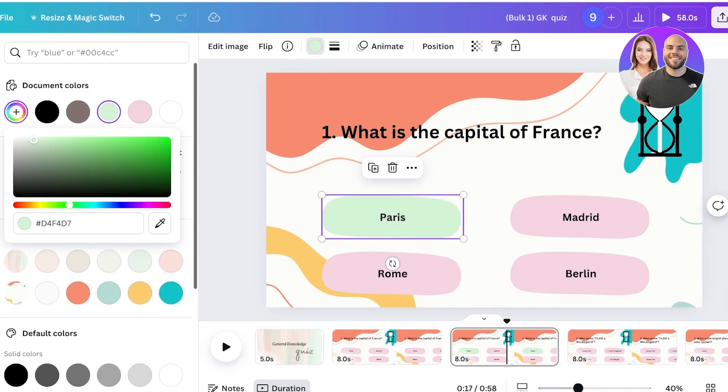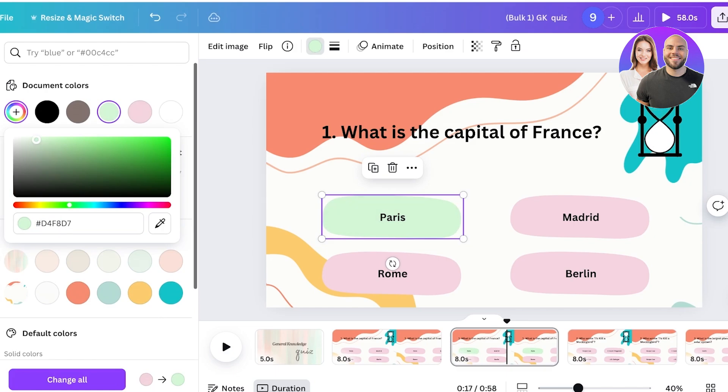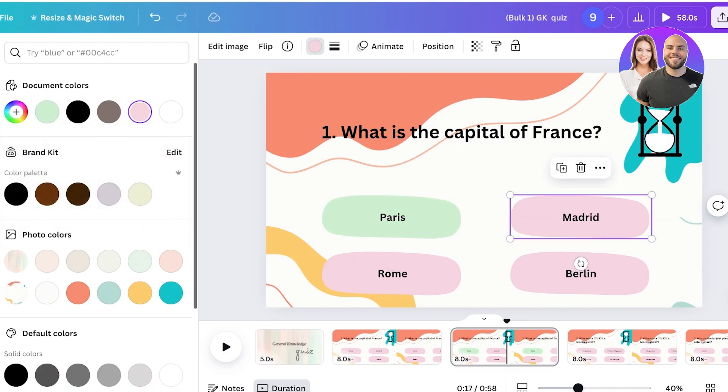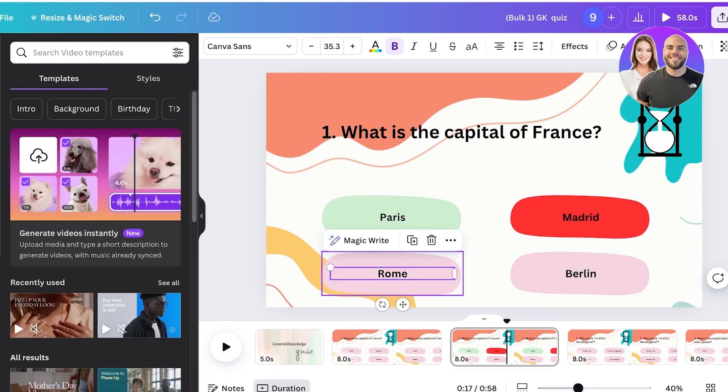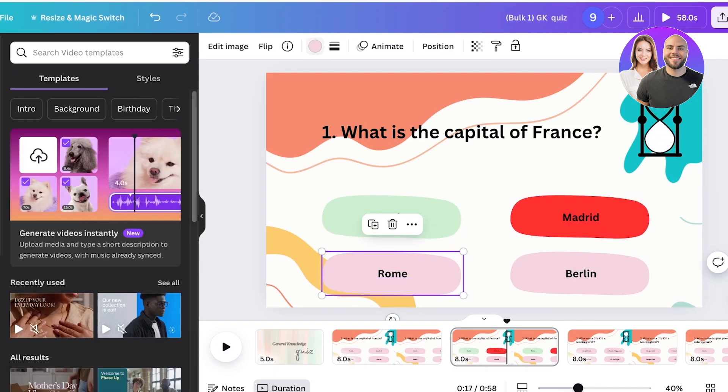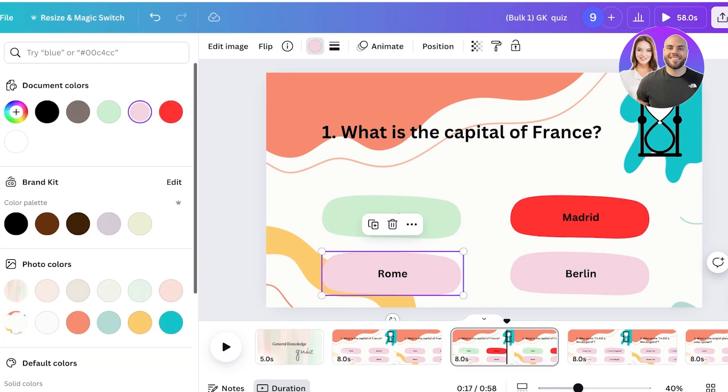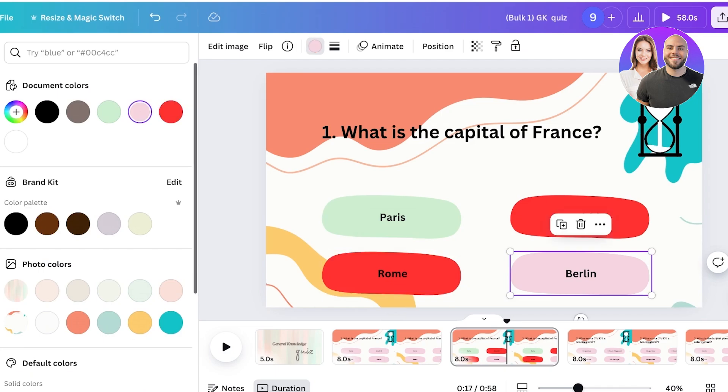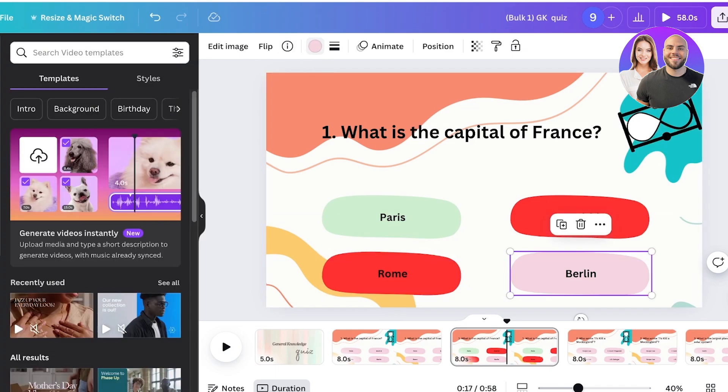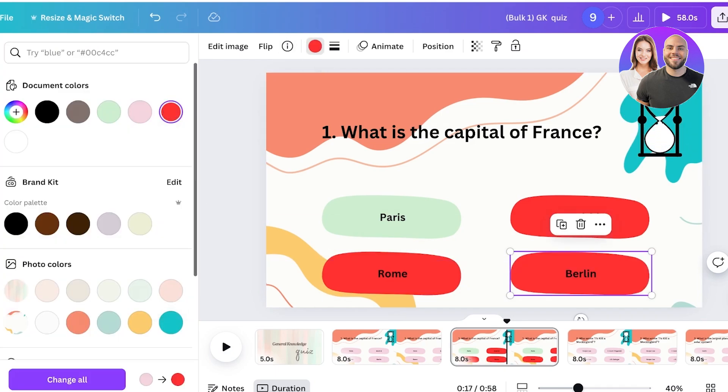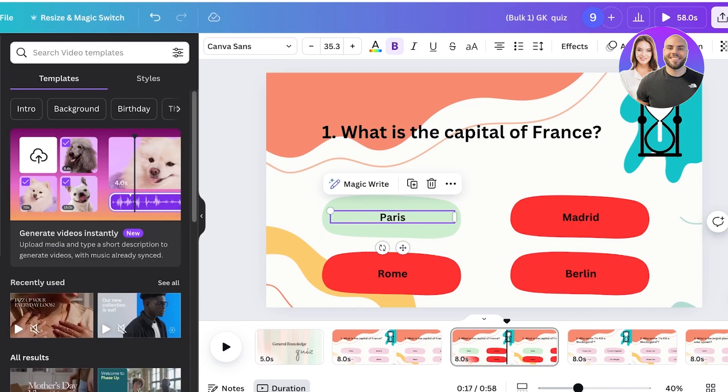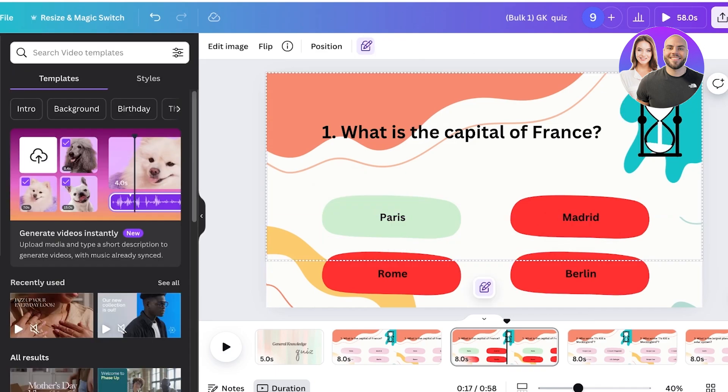And then I can convert the rest into a red color to demonstrate that these are the wrong answers. I can click on pink and then replace the color to red. You can even click on change all to change all the colors to red.